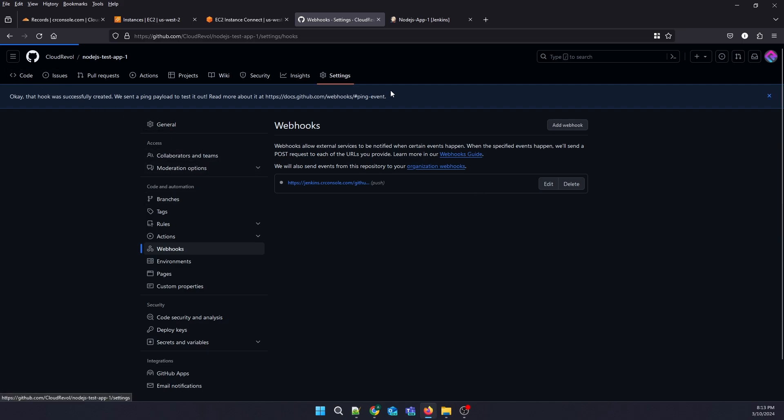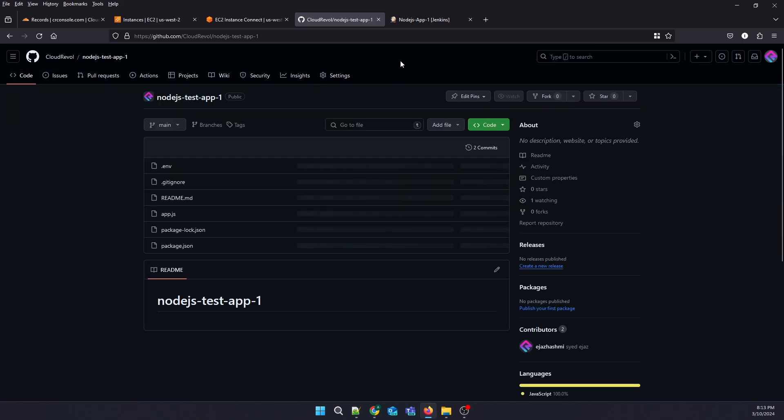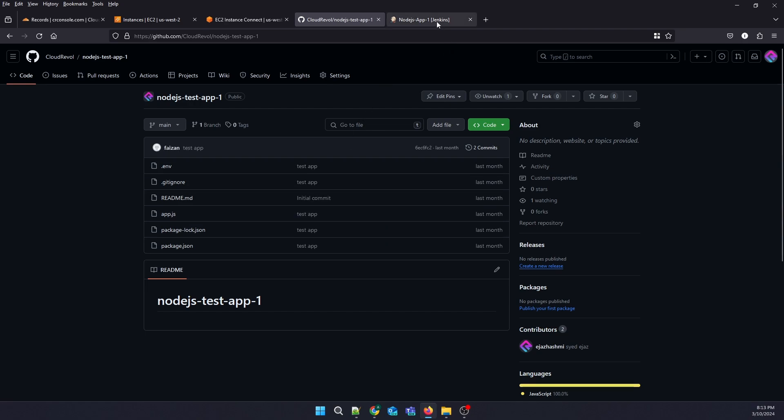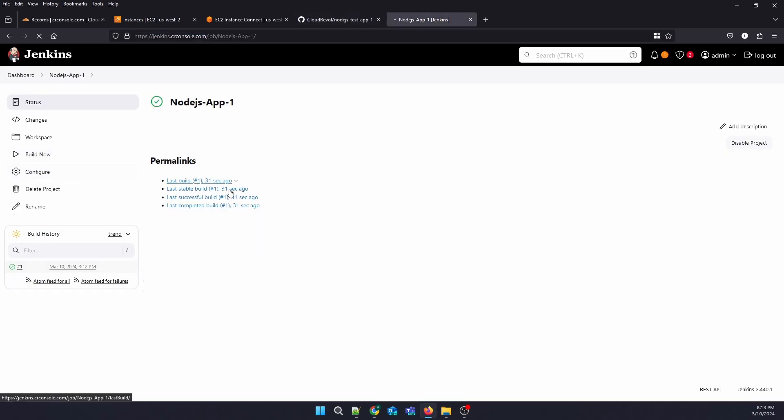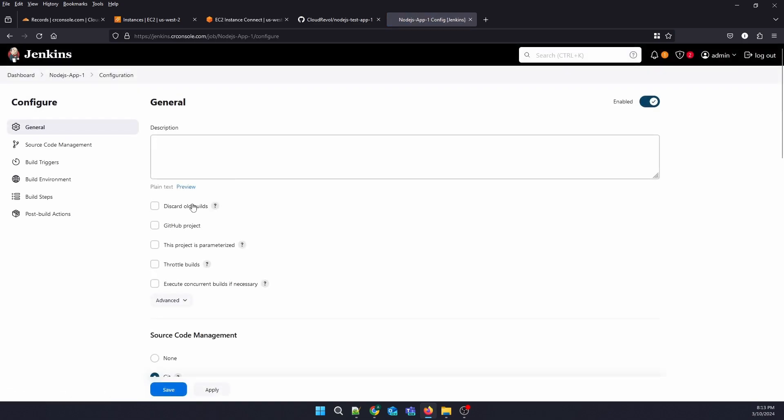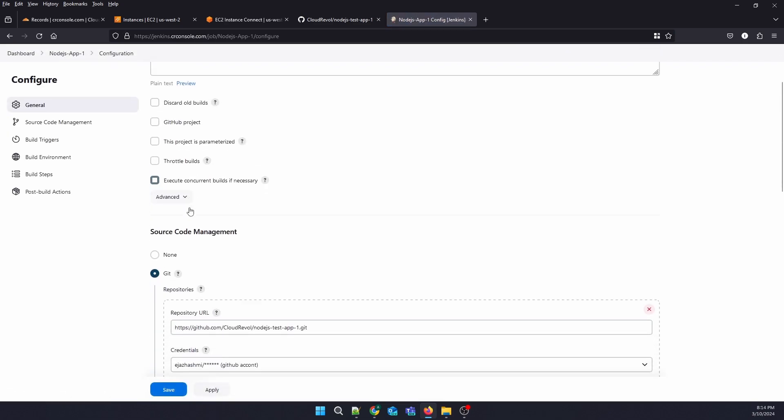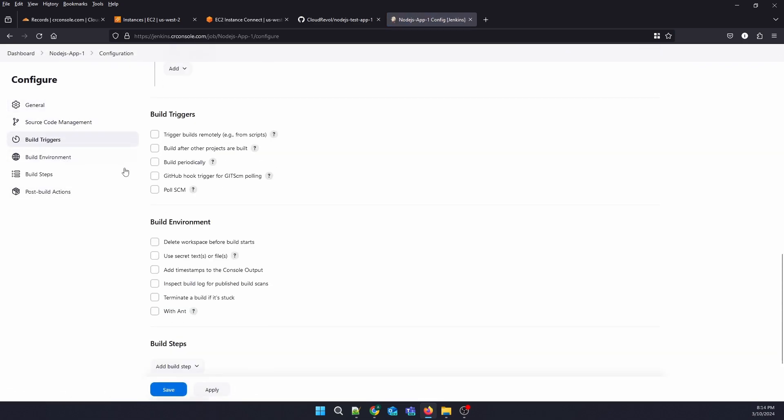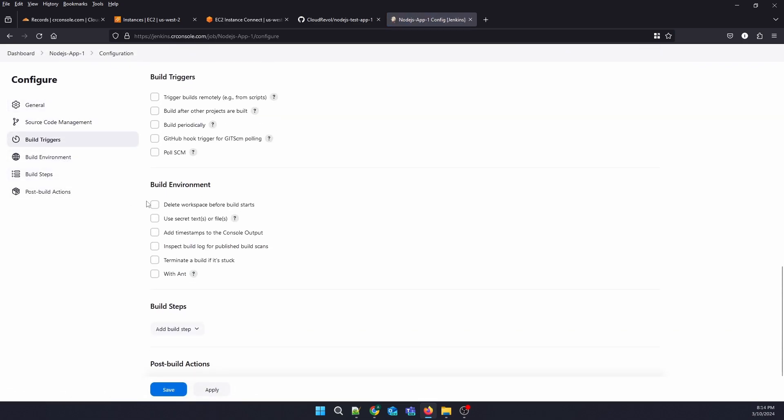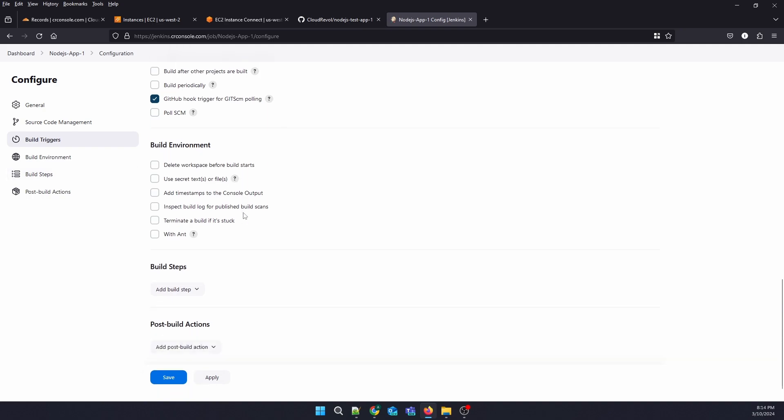Now let's go to the code... Actually, there is one more setting for a Jenkins project to fetch the webhook. We go to Build Triggers and enable GitHub hook trigger for GITScm polling.